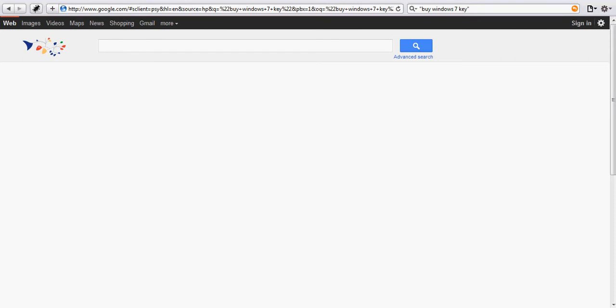Hello, my name is Julien Sobrier. I'm a senior security researcher at Zscaler. I'm going to show you Zscaler's Safe Shopping, a free browser extension available for Safari, Google Chrome, Firefox, Firefox Mobile, and Opera.